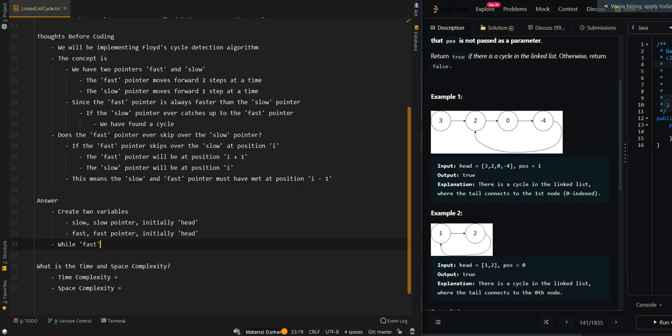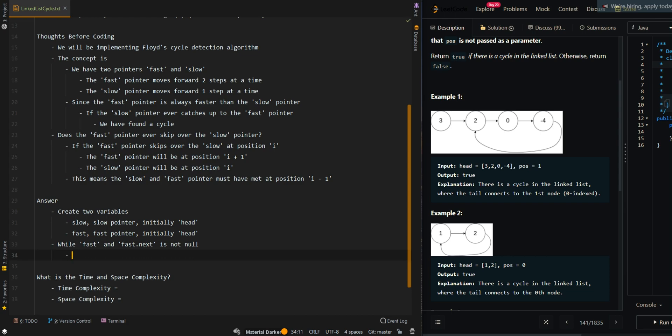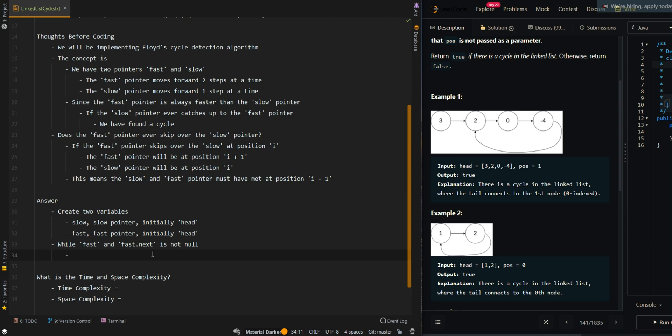So while fast and fast.next is not null - this is because we are moving the fast pointer two steps at a time. We do not want to get a null pointer exception, so we need to keep track and handle this case.